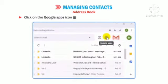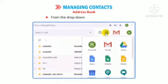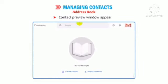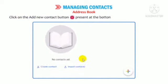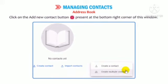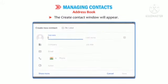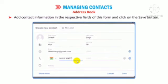Click on the Google Apps icon present at the top right side of the window. From the drop-down menu, select Contacts. The Contact Preview window appears. Click on the Add New Contact button present at the bottom right corner of this window. The Create Contact window will appear. Add contact information in the respective fields of the form and click on the Save button.